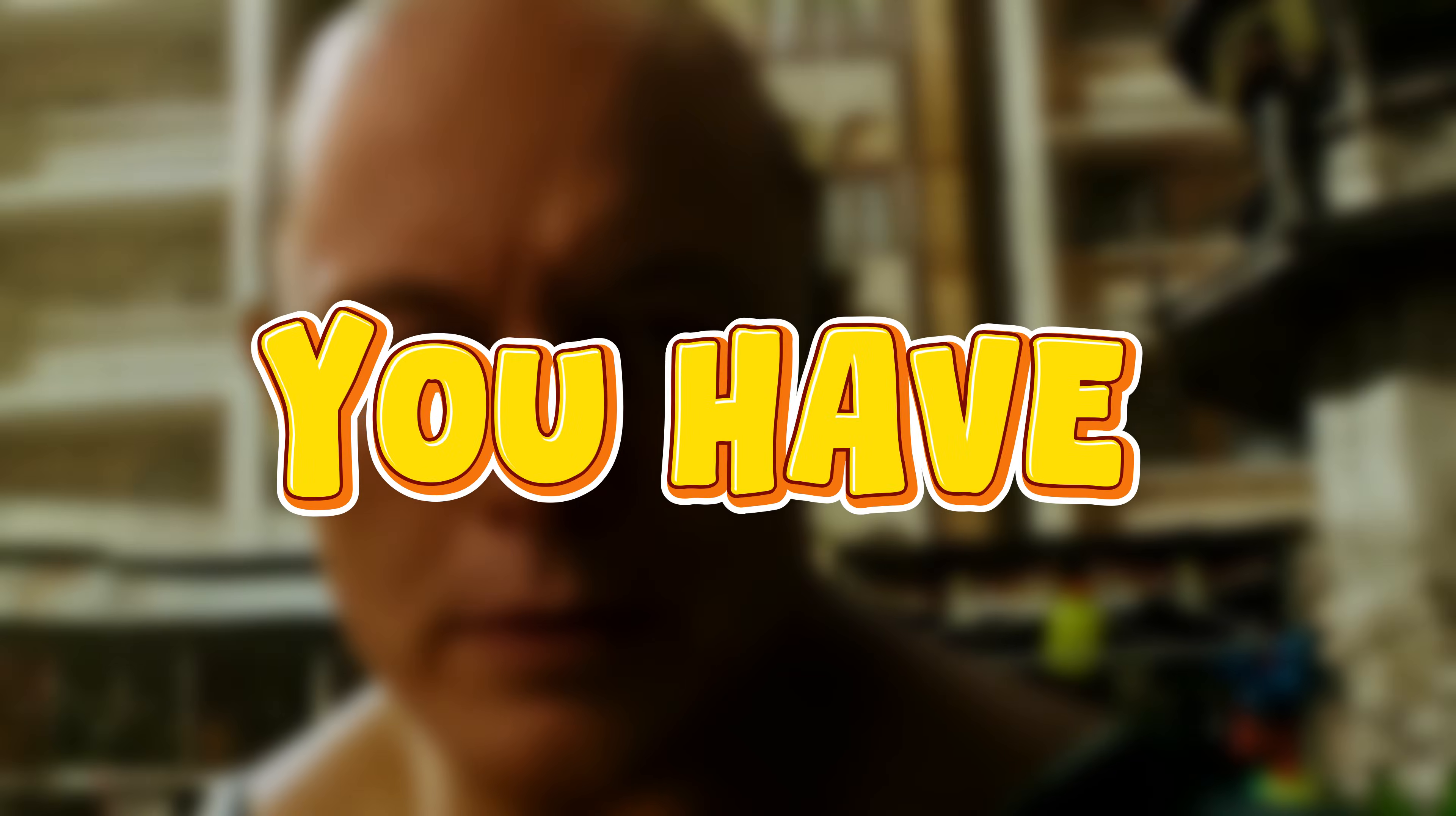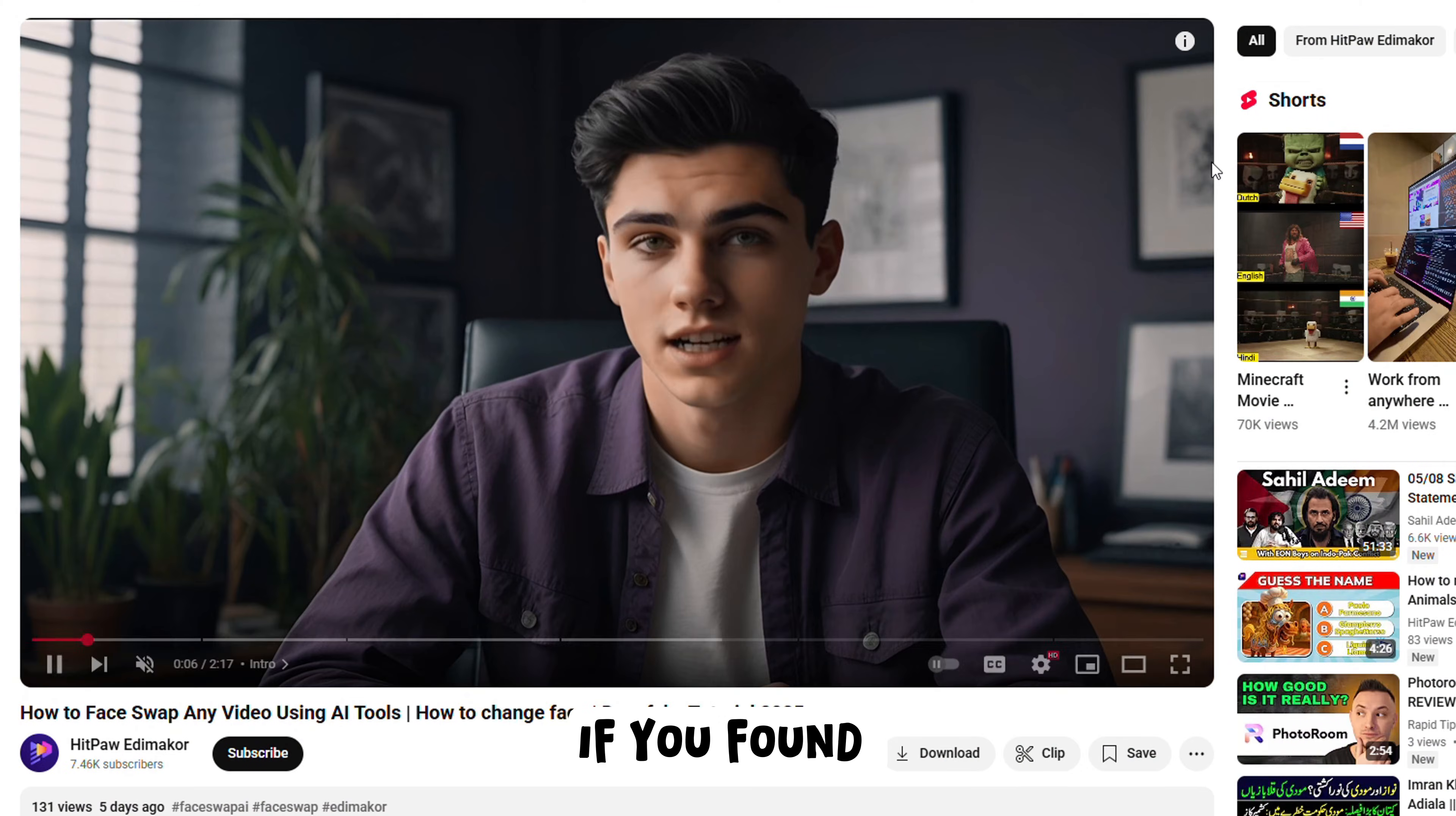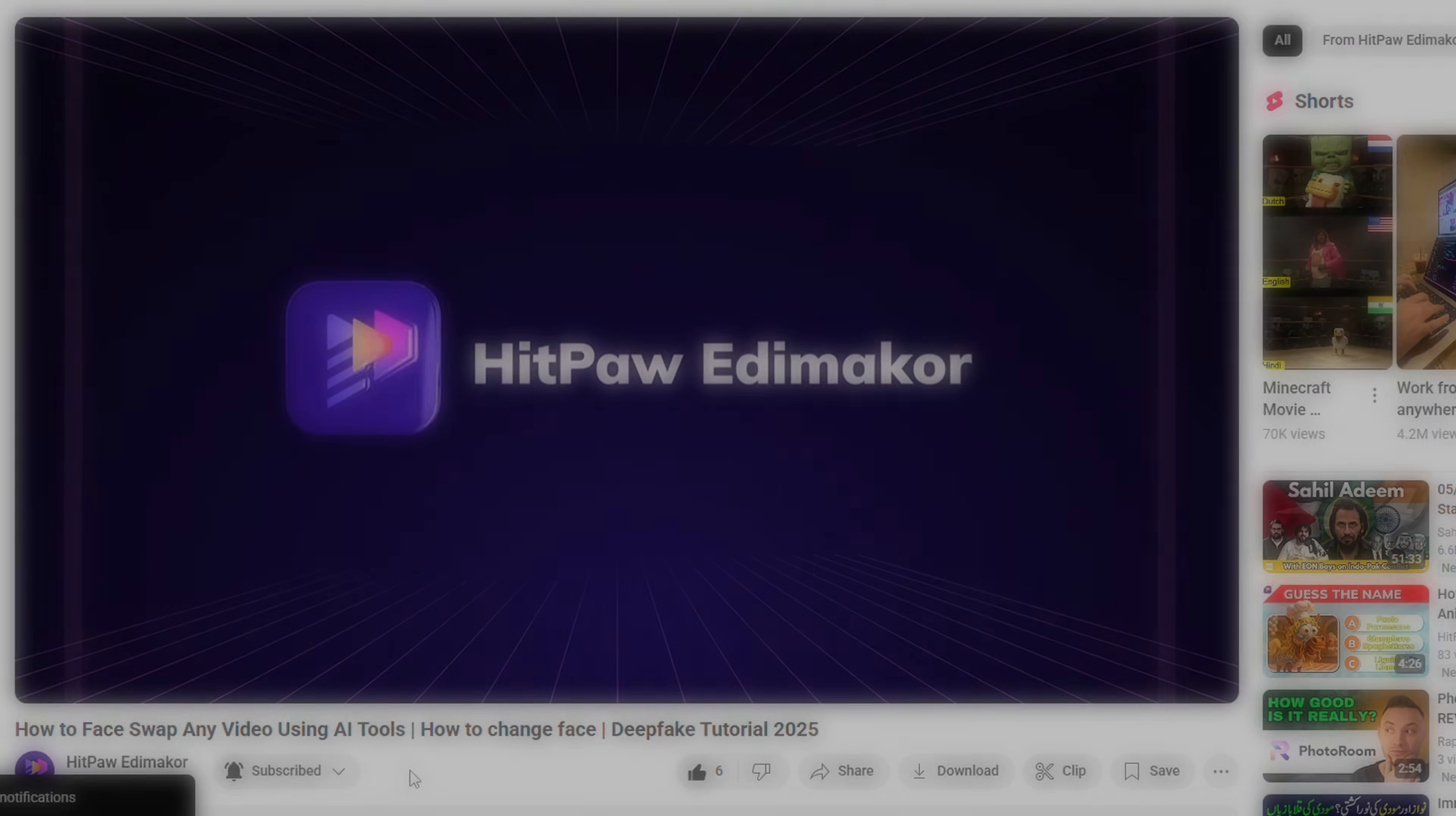And there you have it. Your own face-swapped video powered by AI. If you found this tutorial helpful, don't forget to hit that like button, subscribe, and hit the bell icon for more videos. Thanks for watching. See you in the next one.